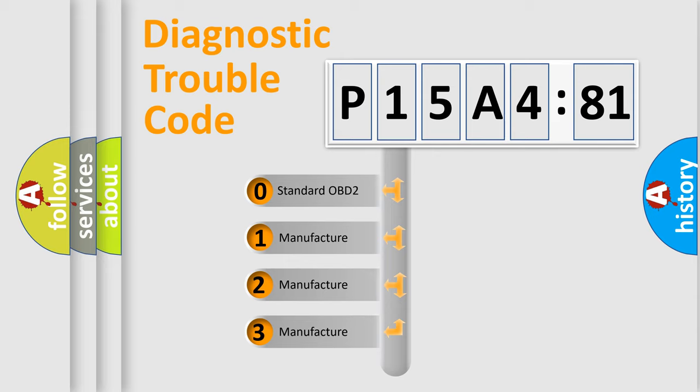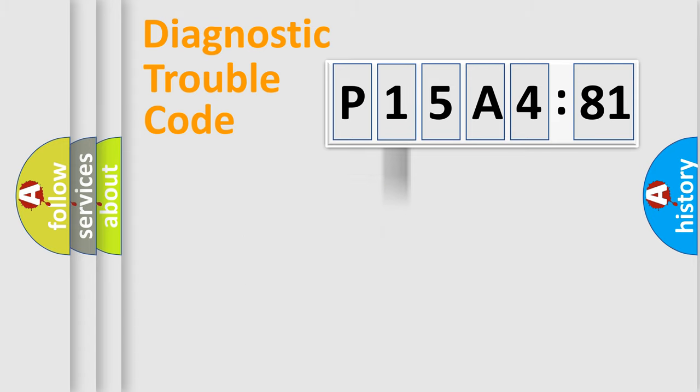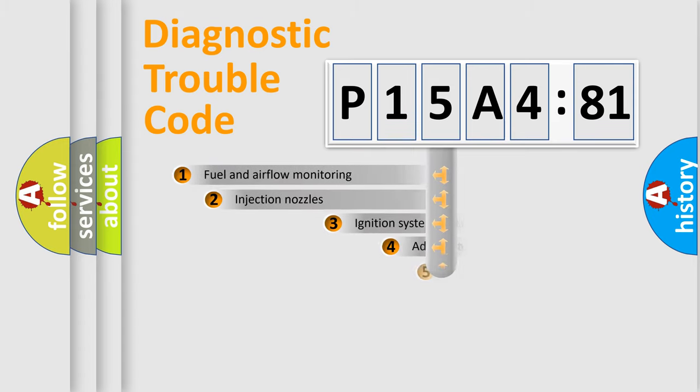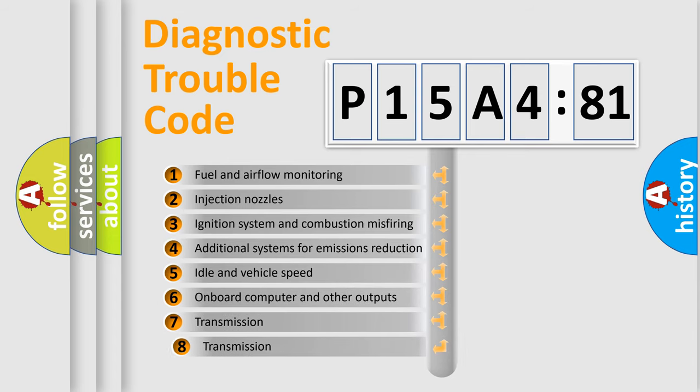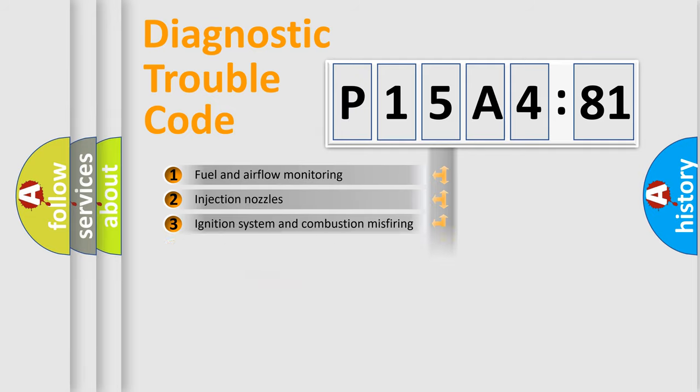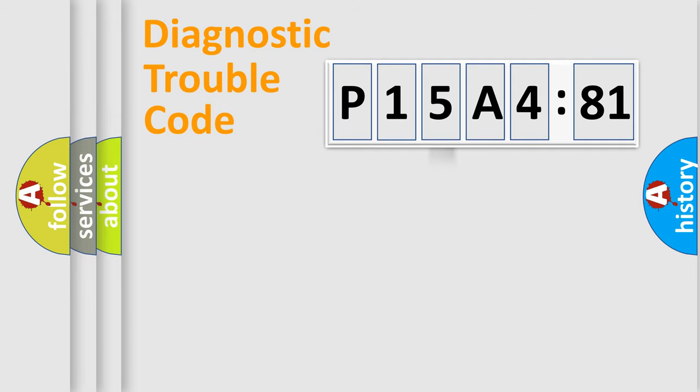If the second character is expressed as zero, it is a standardized error. In the case of numbers 1, 2, or 3, it is a more precise expression of the car-specific error. The third character specifies a subset of errors. The distribution shown is valid only for the standardized DTC code.